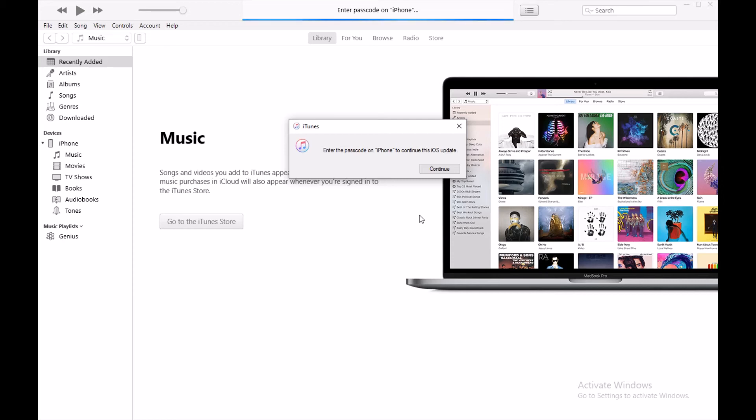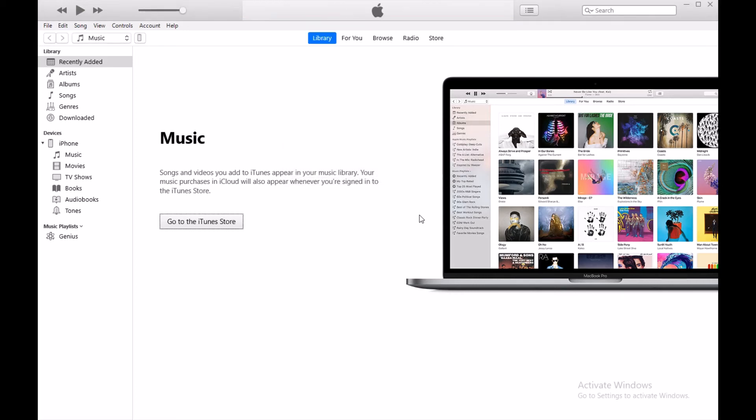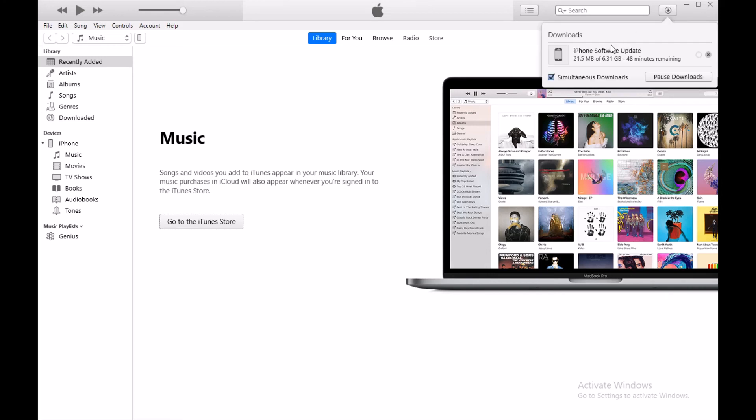If you have a passcode on your iPhone screen, you need to enter that and you're almost done. It's right here.